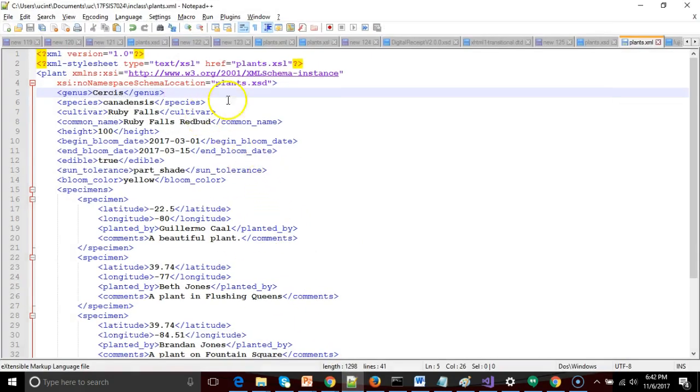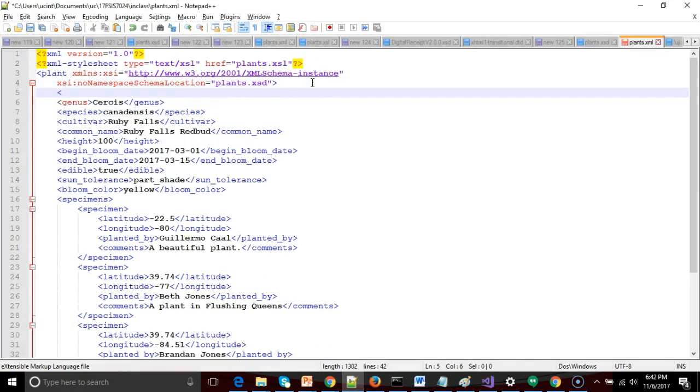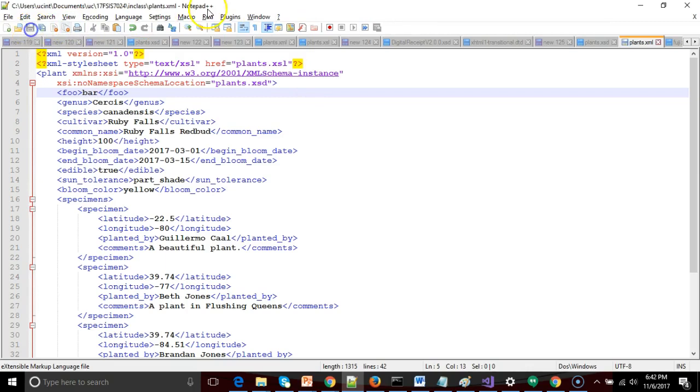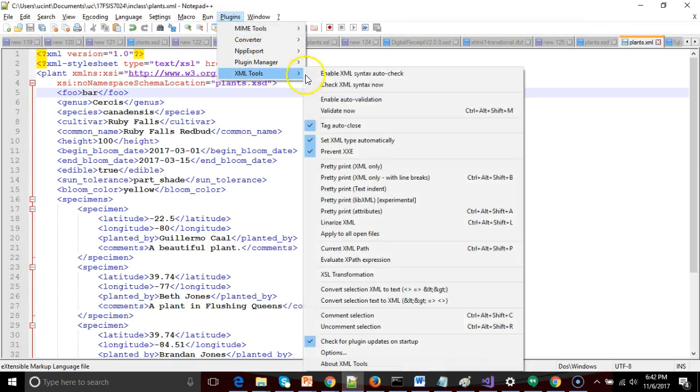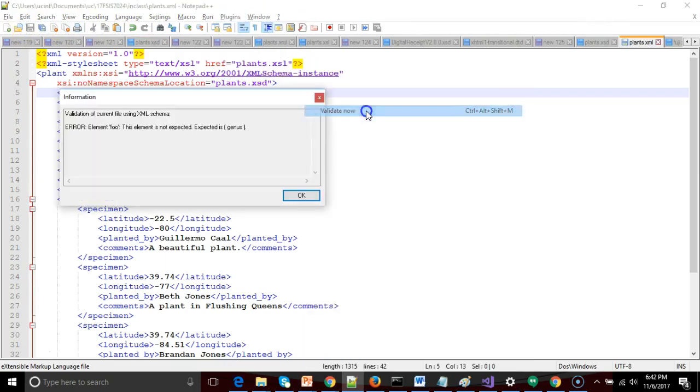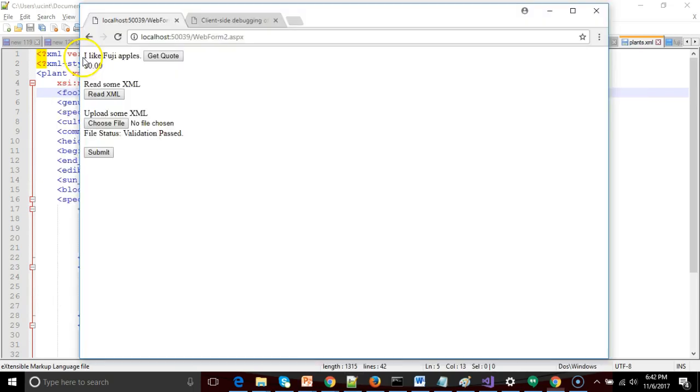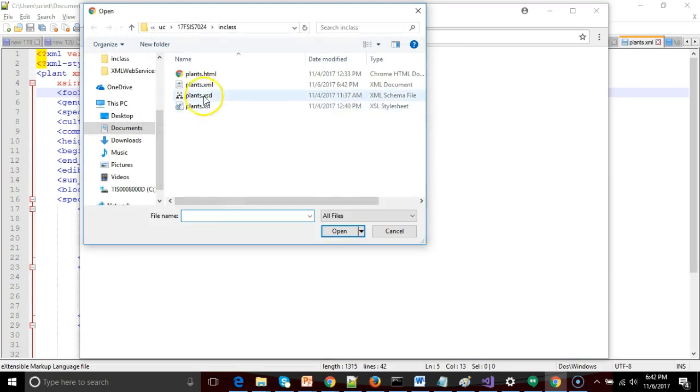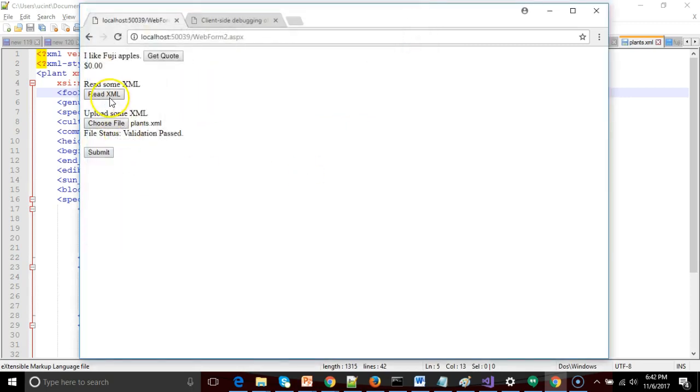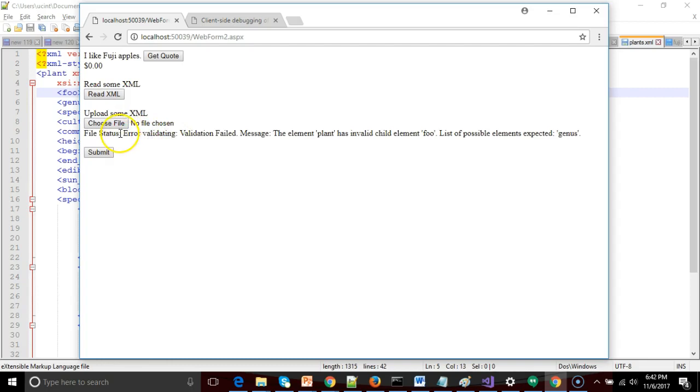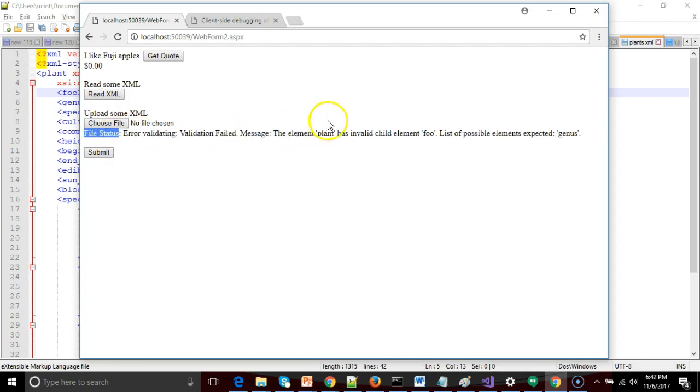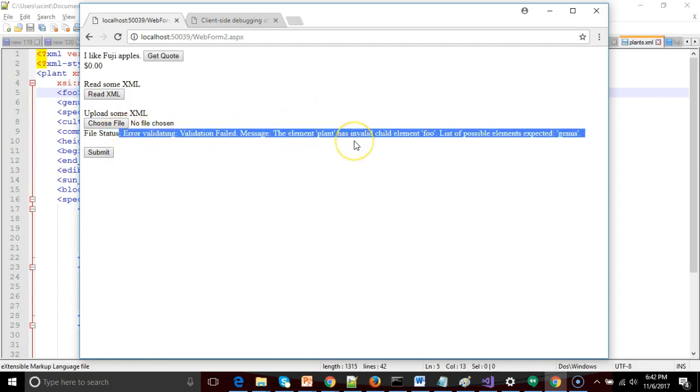Now, that's because we currently have a validating file, but what if we add something that causes the validation to fail? And I'll just do a quick check here in Notepad++, and we'll confirm that, sure enough, foo is not permitted in this document. So, we go back, and let's repeat this process with our updated document now, and read XML, and sure enough, this time we get error validating a message. The element plant has an invalid child element foo.